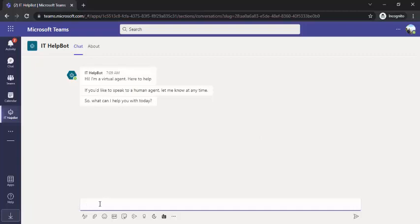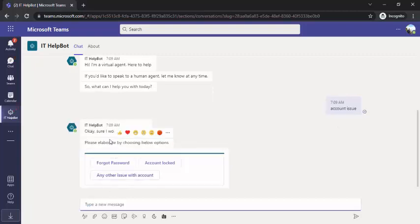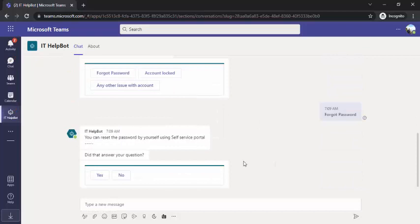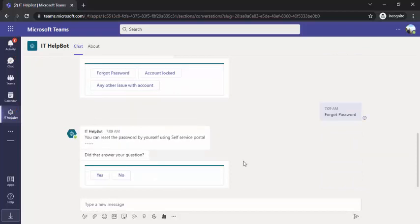So now your bot is live and you can start chatting. We are getting these options — 'Please elaborate by choosing...' — and in response we will be getting the answers. It's a five minute job to create a basic IT Helpdesk bot into MS Teams. You can keep on adding more topics and keep on adding more trigger phrases to make it better.